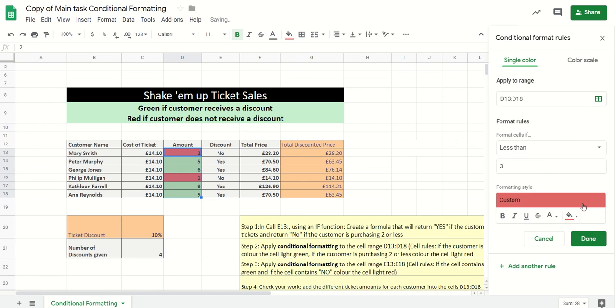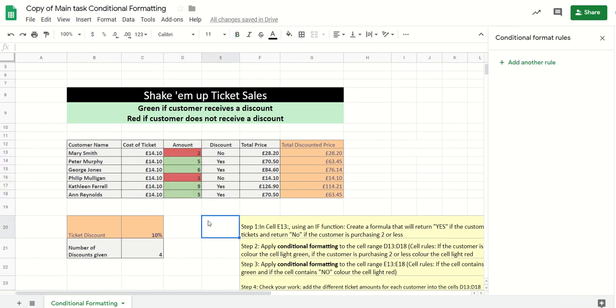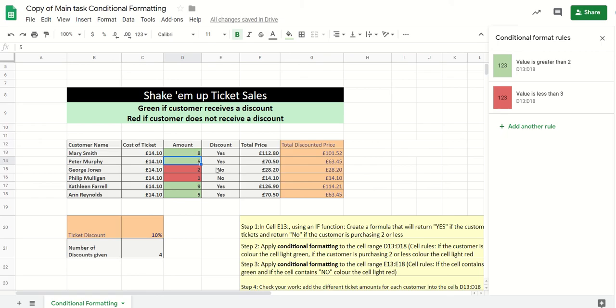So that's formatted. If I change this one from six to two, the color changes automatically. And if I change this one to eight, changes to green, and so forth.